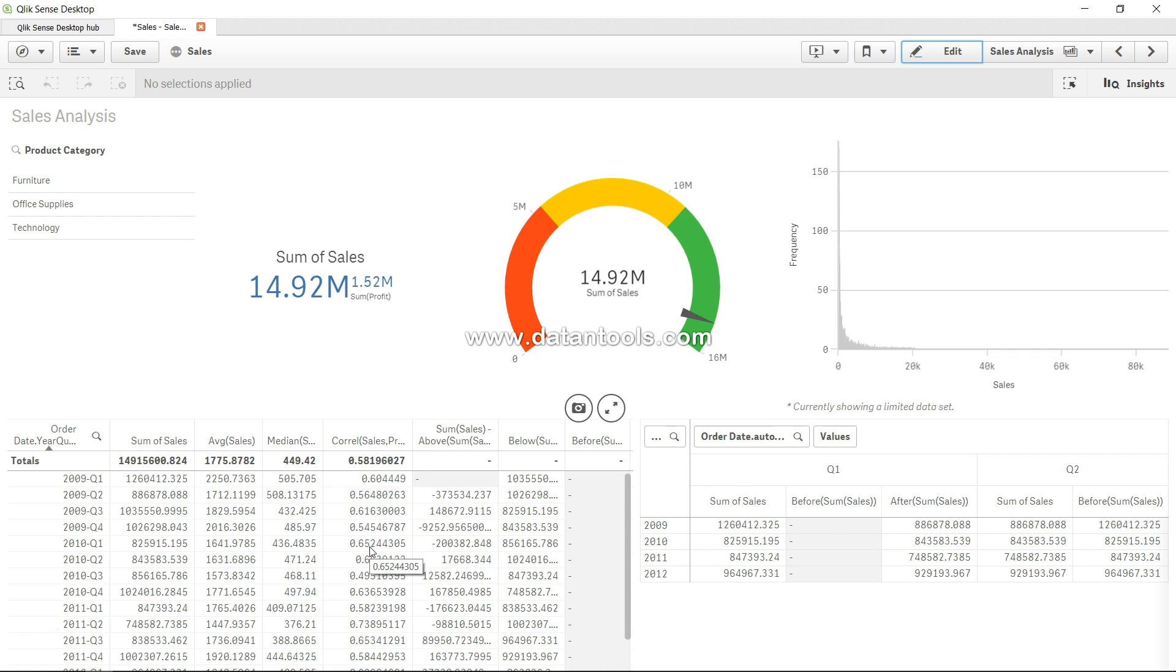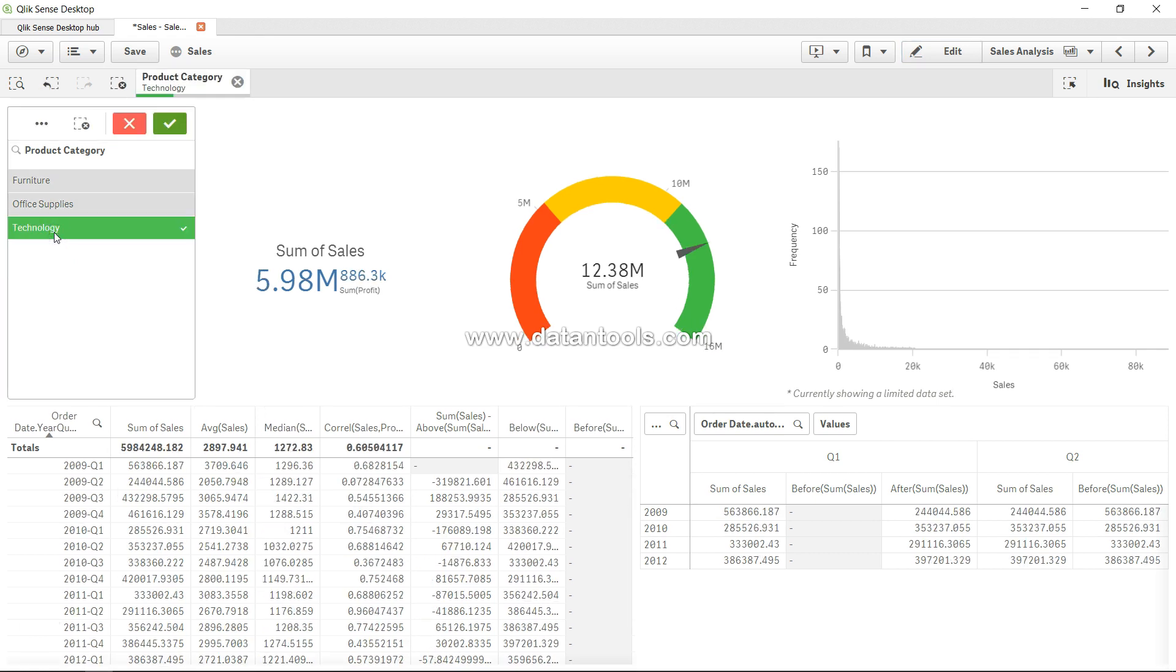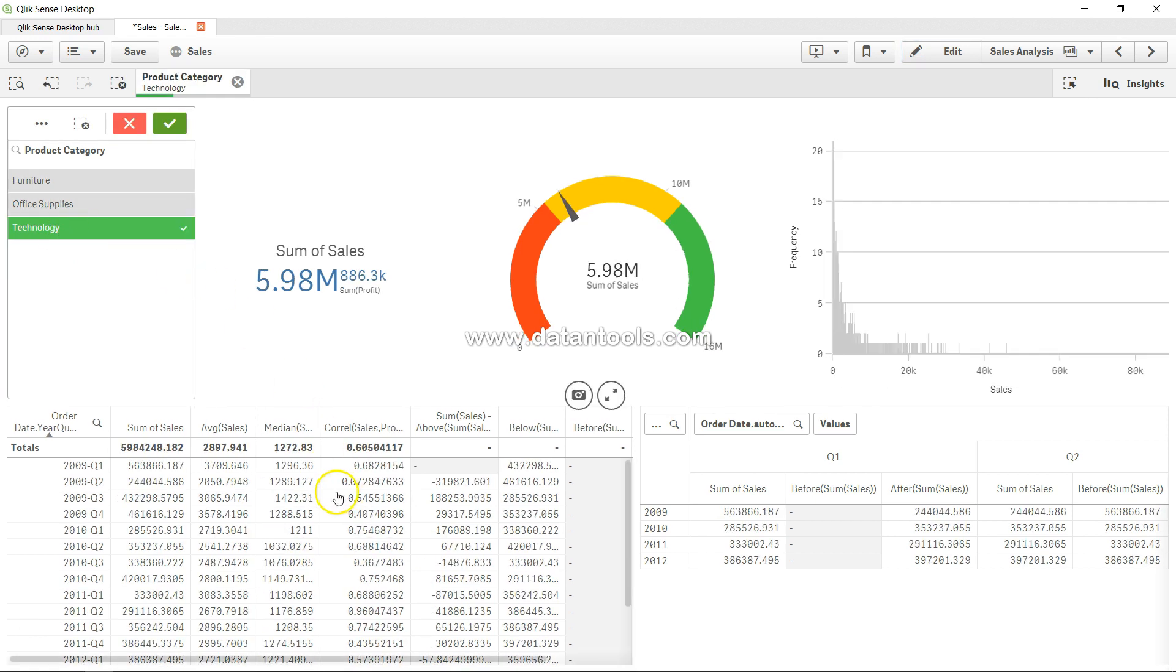This way you interpret the different values and create the correlation between two values using CORREL. You can experiment a lot based on different measures that you have and apply the dimension, for example technology. Here 0.96, see how close to plus 1 it is. The value can never go beyond minus 1 and plus 1, so it really shows there is a strong correlation between sales and profit.